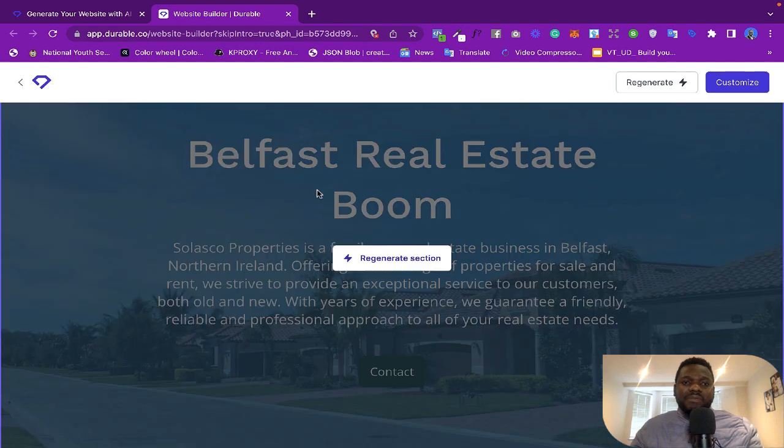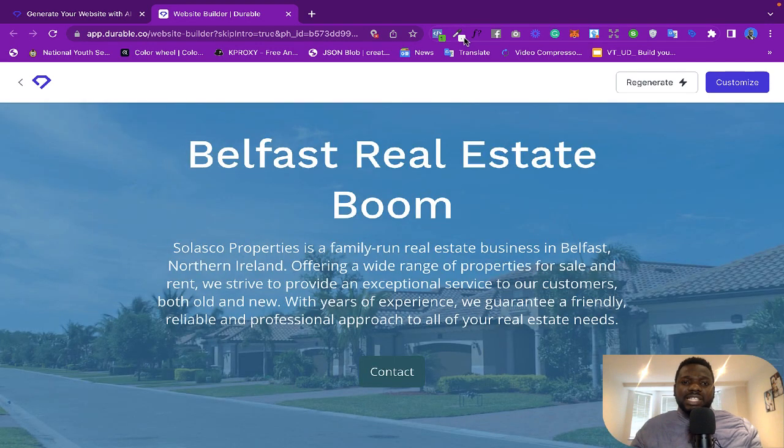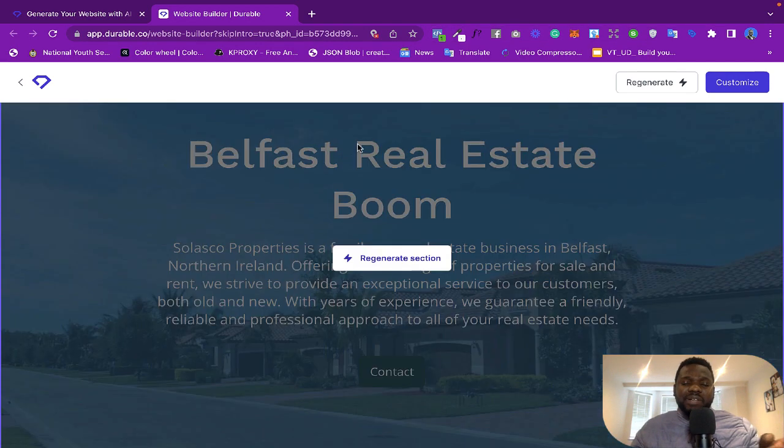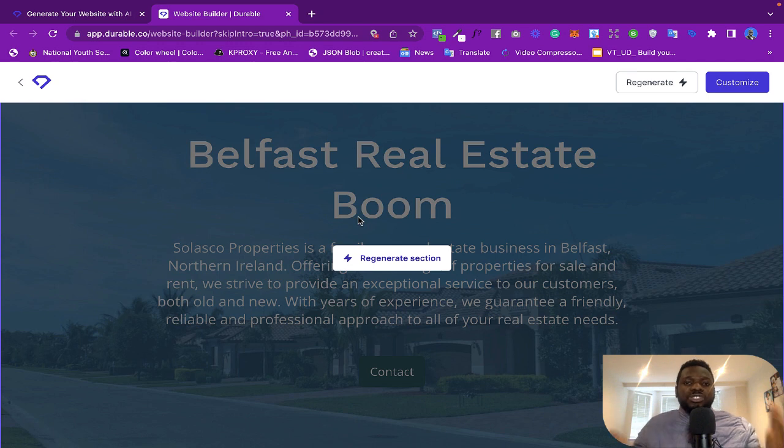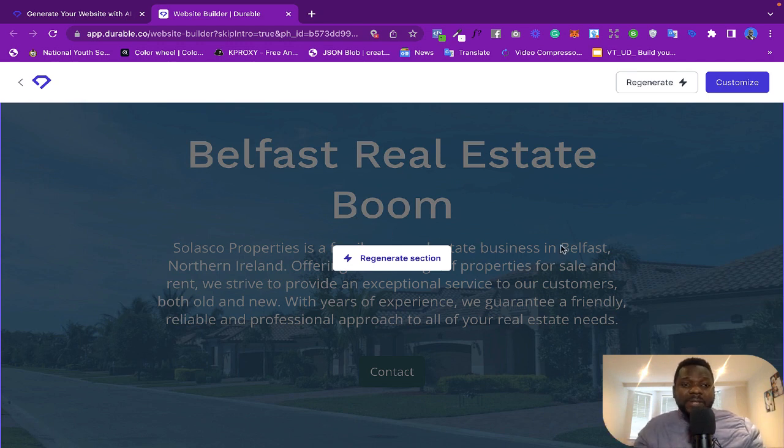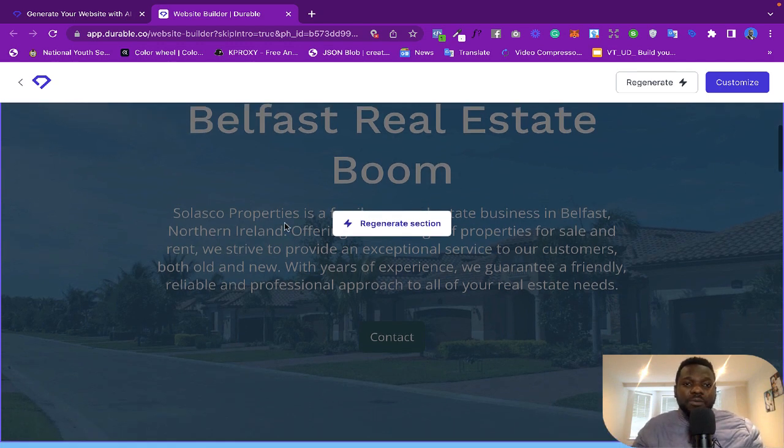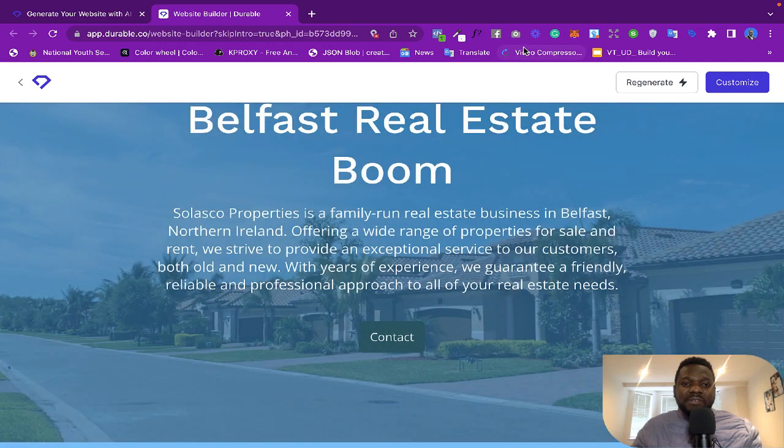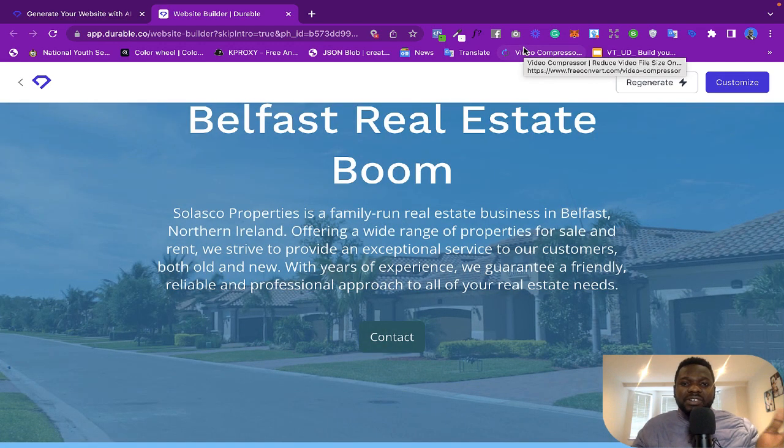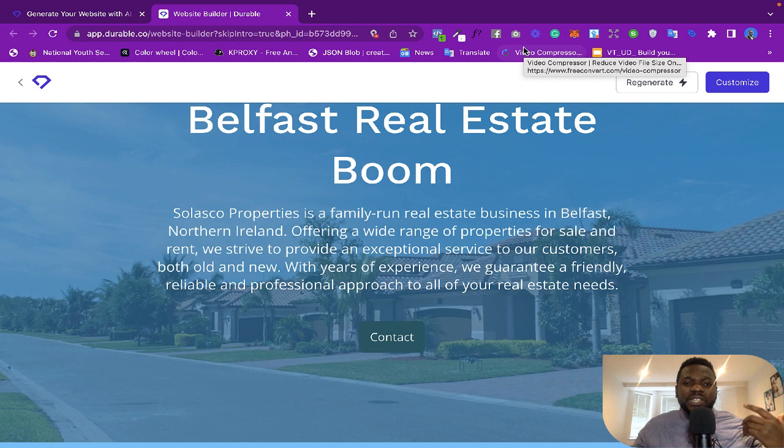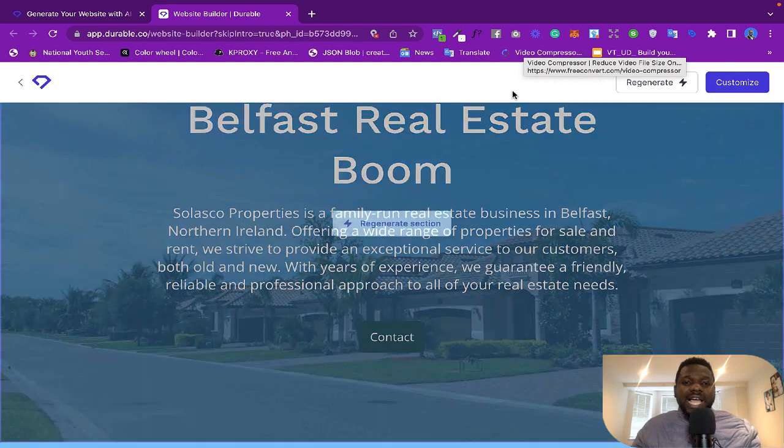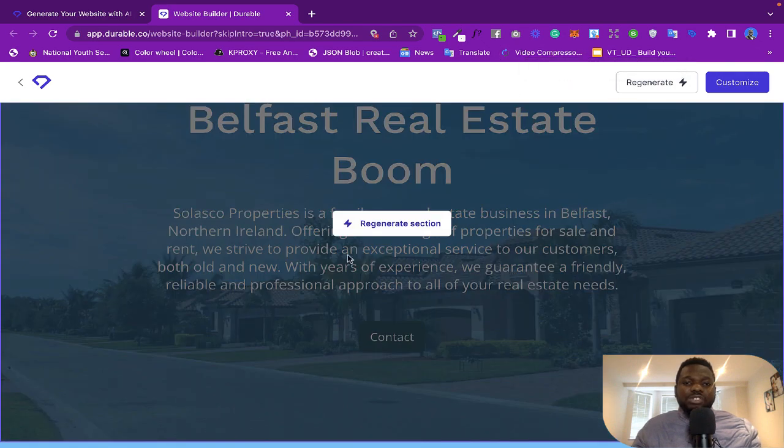Now it's kind of... because like I said, I'm in Belfast, I'm in United Kingdom in Belfast there. And it says 'Belfast Real Estate Boom,' so it also suggested some copies for me. It also wrote the copies for me. So 'Solasco Properties is a family-run real estate business in Belfast, Northern Ireland, offering a wide range of properties for sale and rent. We strive to provide an exceptional service...' So if you like you can actually regenerate this if you want, or you can even customize the website from this end.